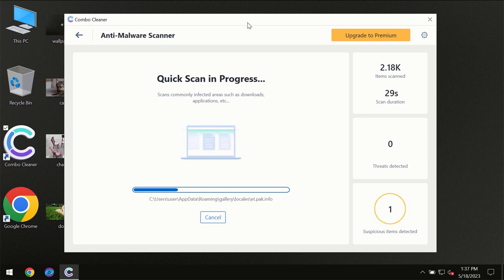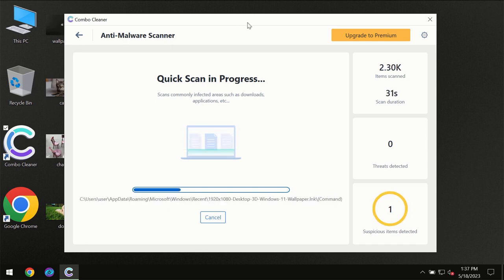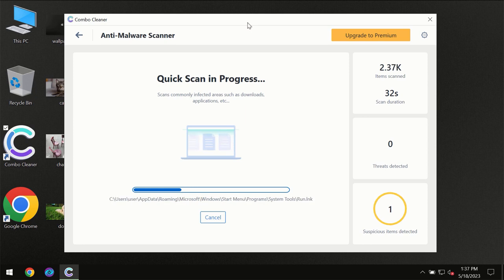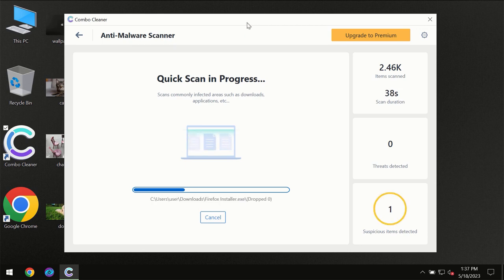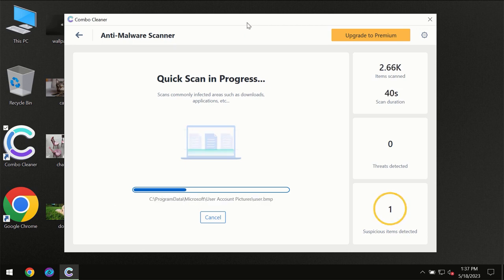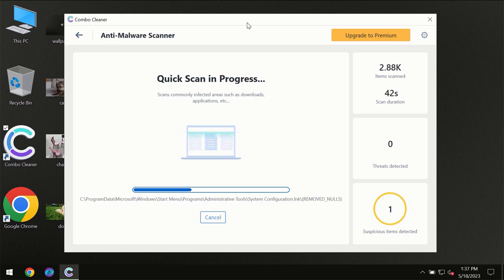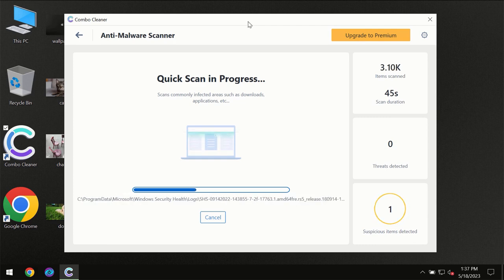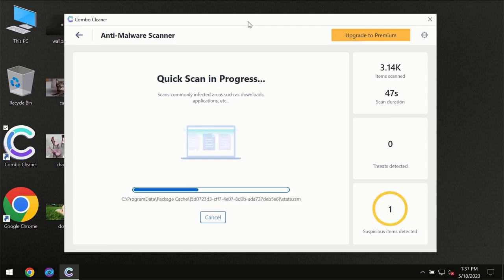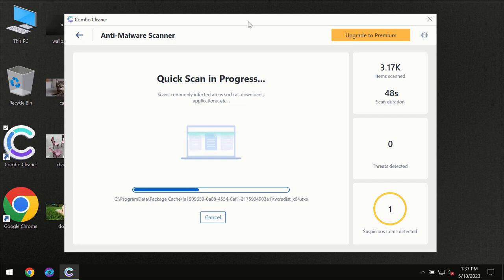Then the scanning itself will take place. The scanning duration depends on various factors. It may depend on how infected the computer is, it may depend on how many hard drives are being scanned at the same time, and it may depend on other factors too.